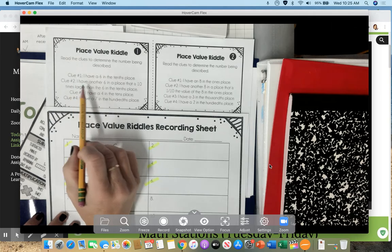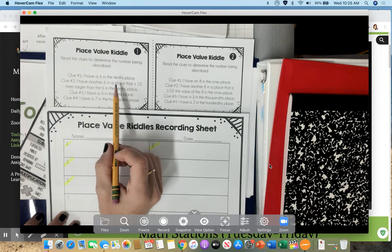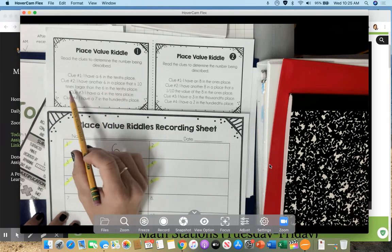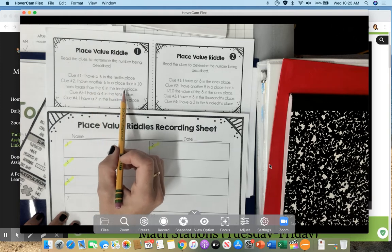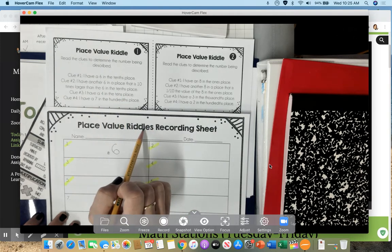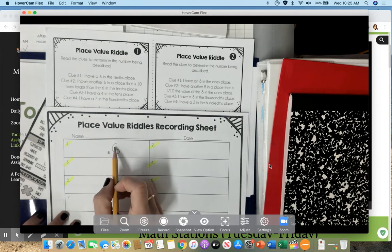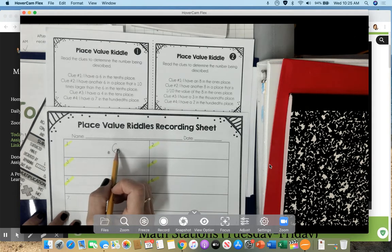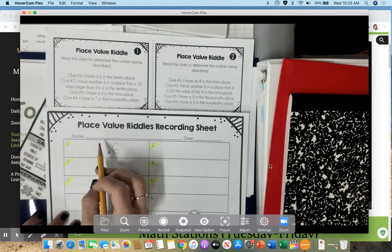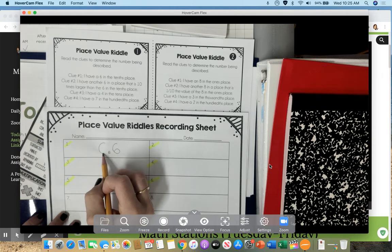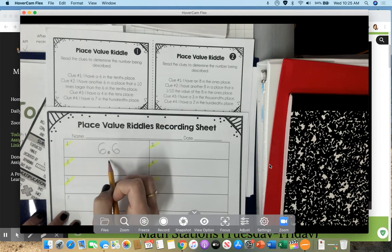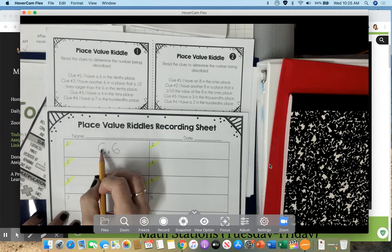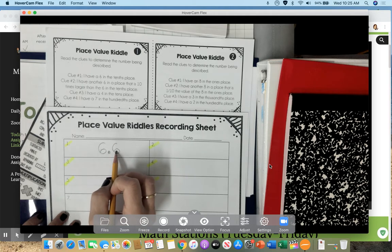Clue number 2, I have another 6 in a place that is 10 times larger than the 6 in the 10ths. What the heck does that mean? Every time a digit is placed next to it, I can say that it's 10 times bigger. So that means the other 6 is sitting in the 1s place. Because this 6 is 10 times bigger than this 6.